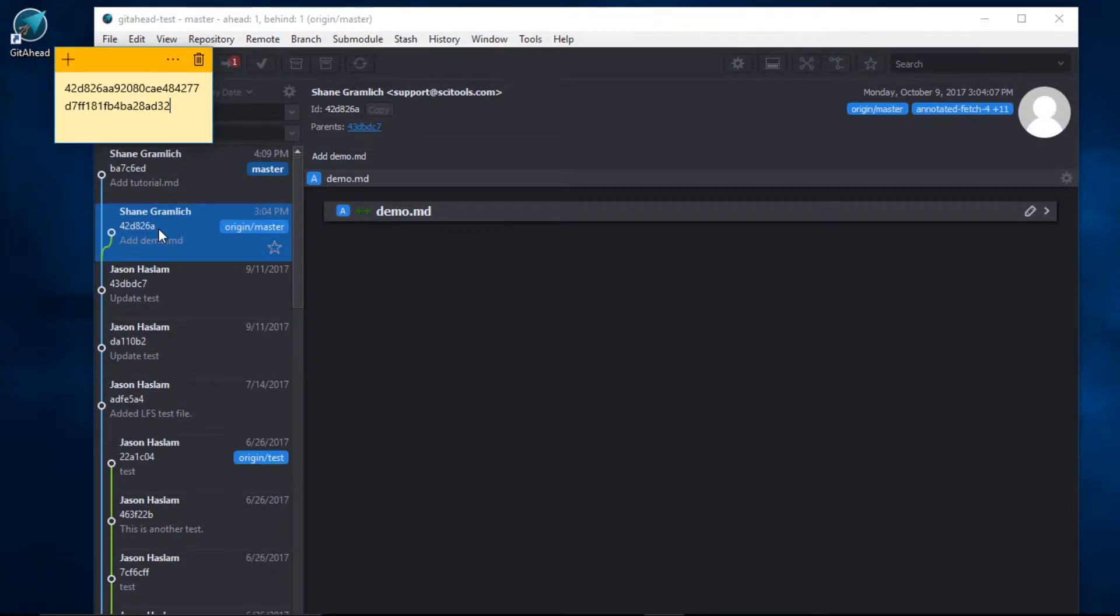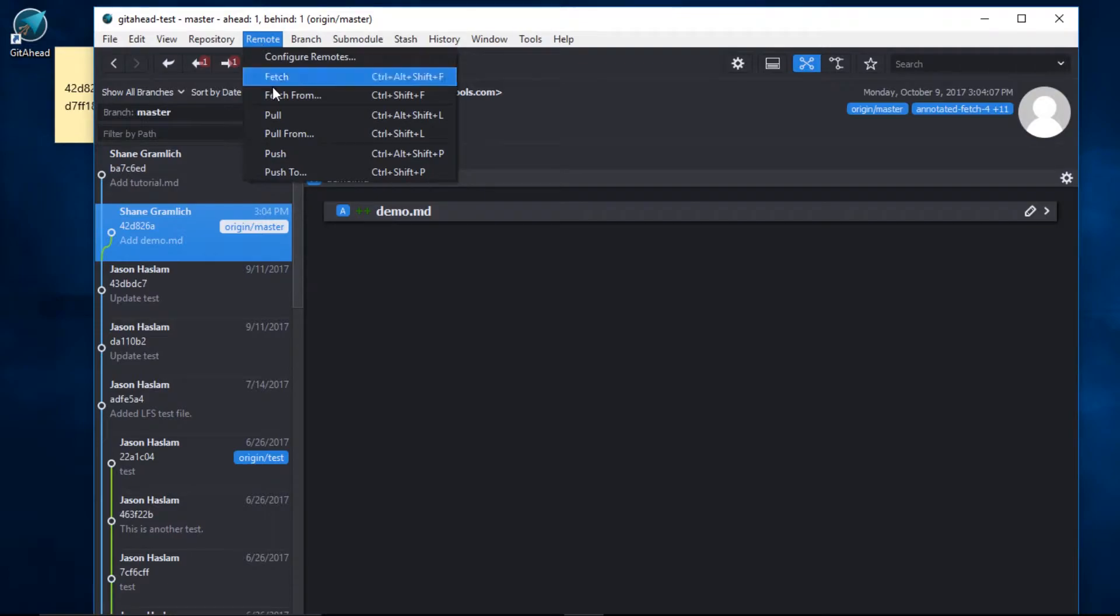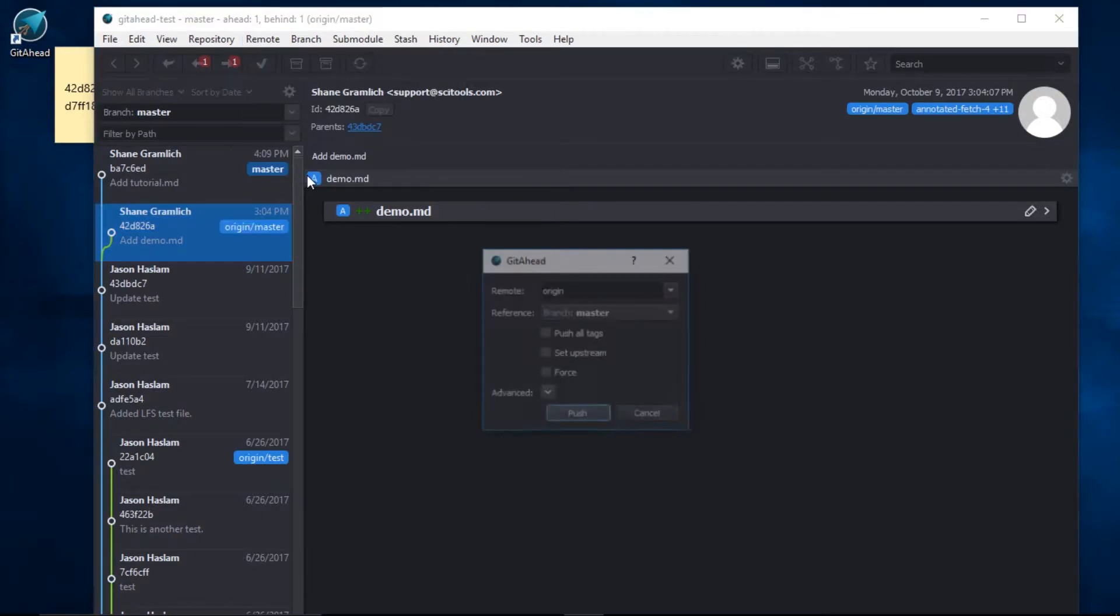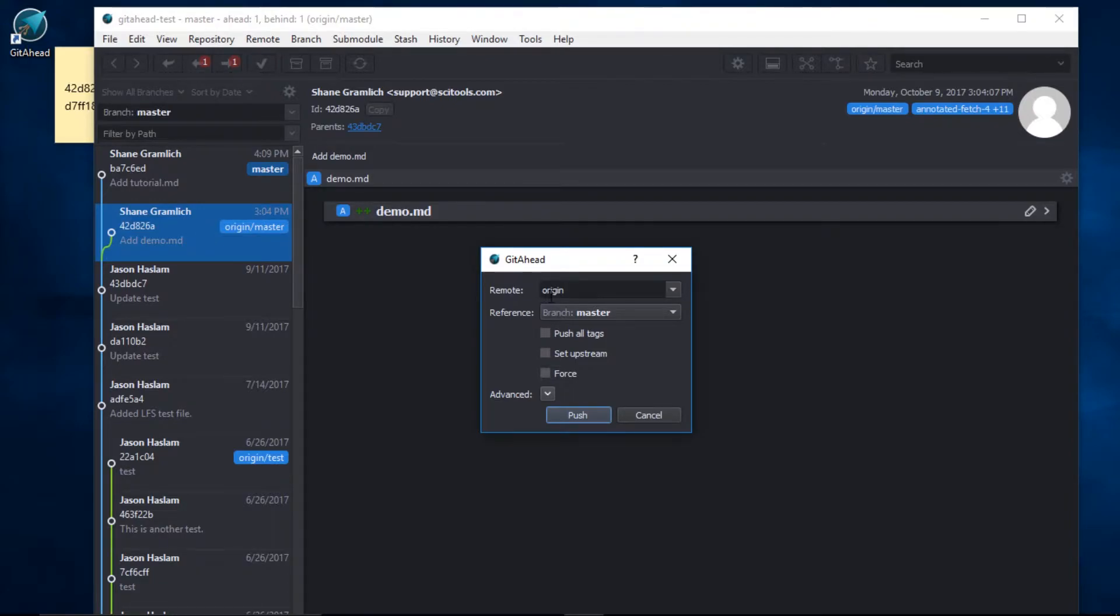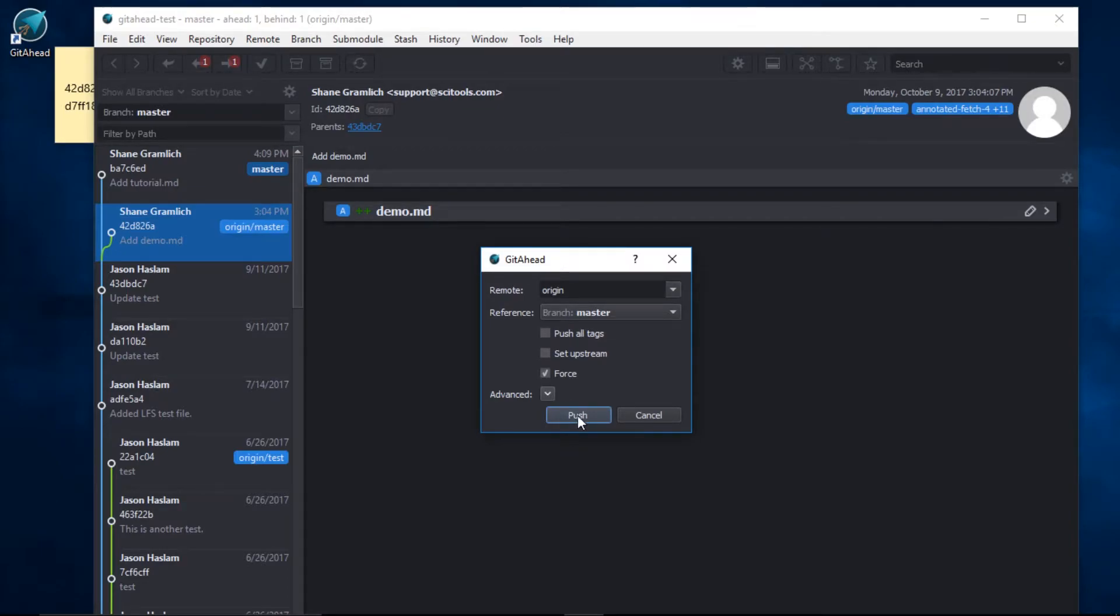Now let's perform the force push. I'll come up here to the main menu, I'll click remote, push to. And here I want to push to a remote branch called origin master. And we're going to tick the box that says force. Now it's time to release the kraken.